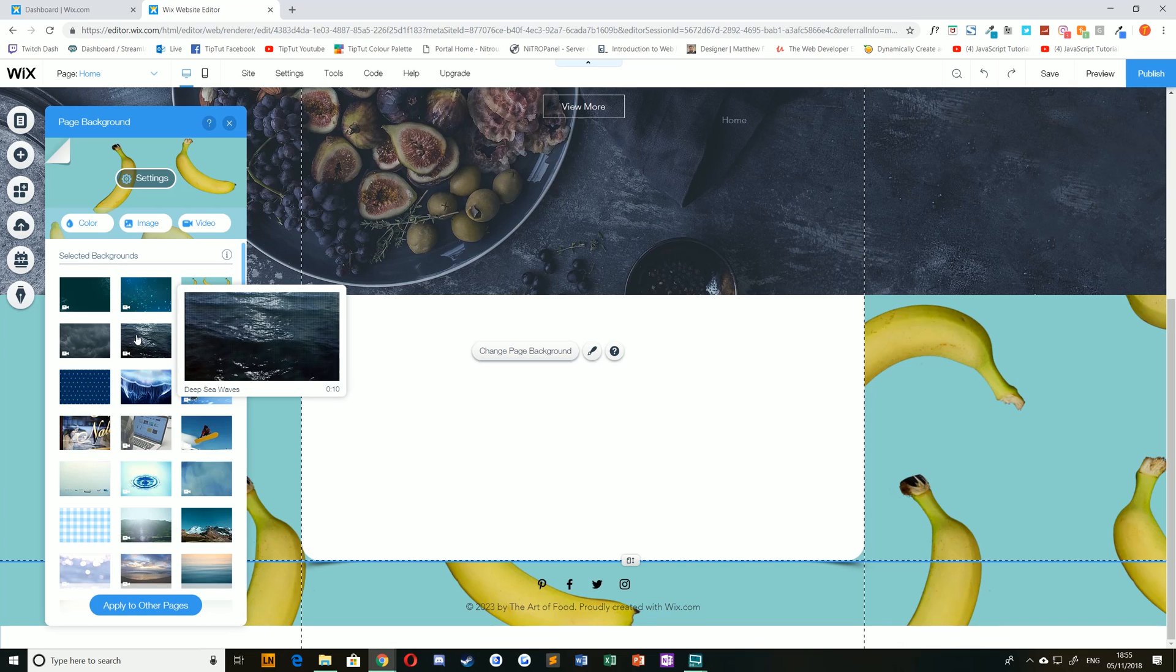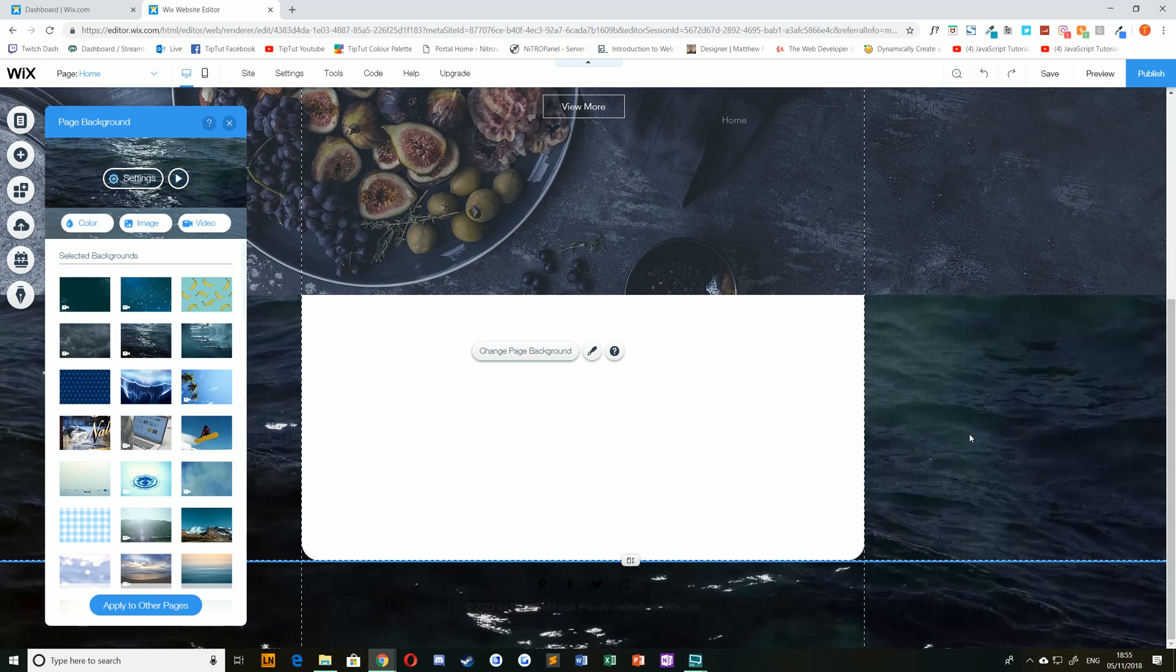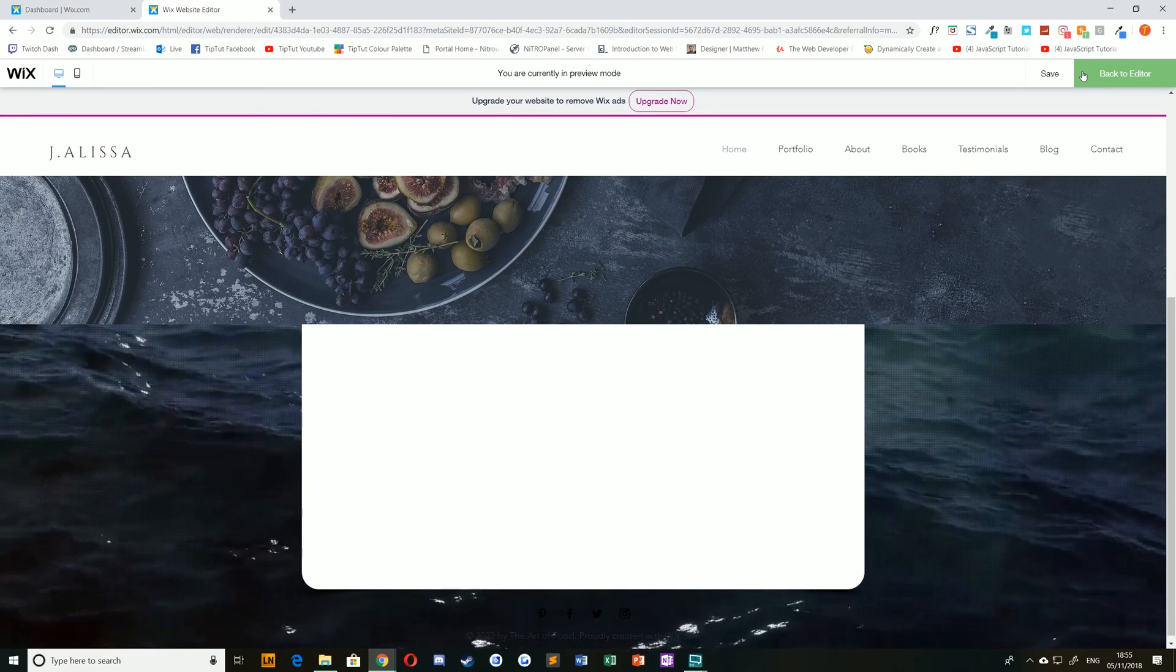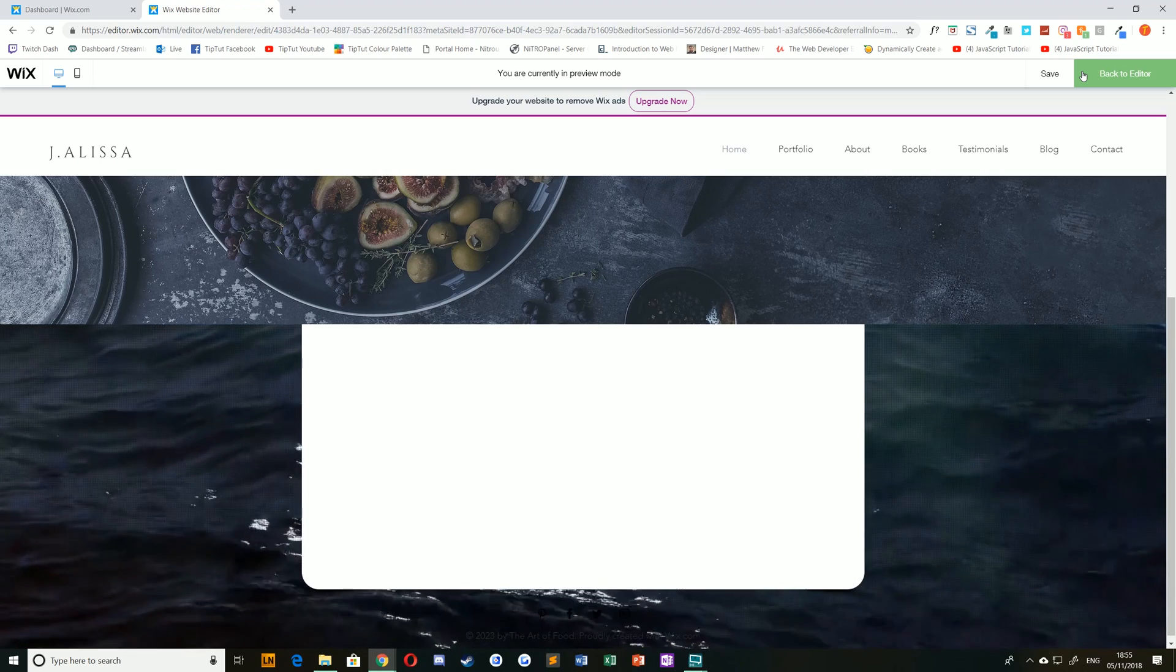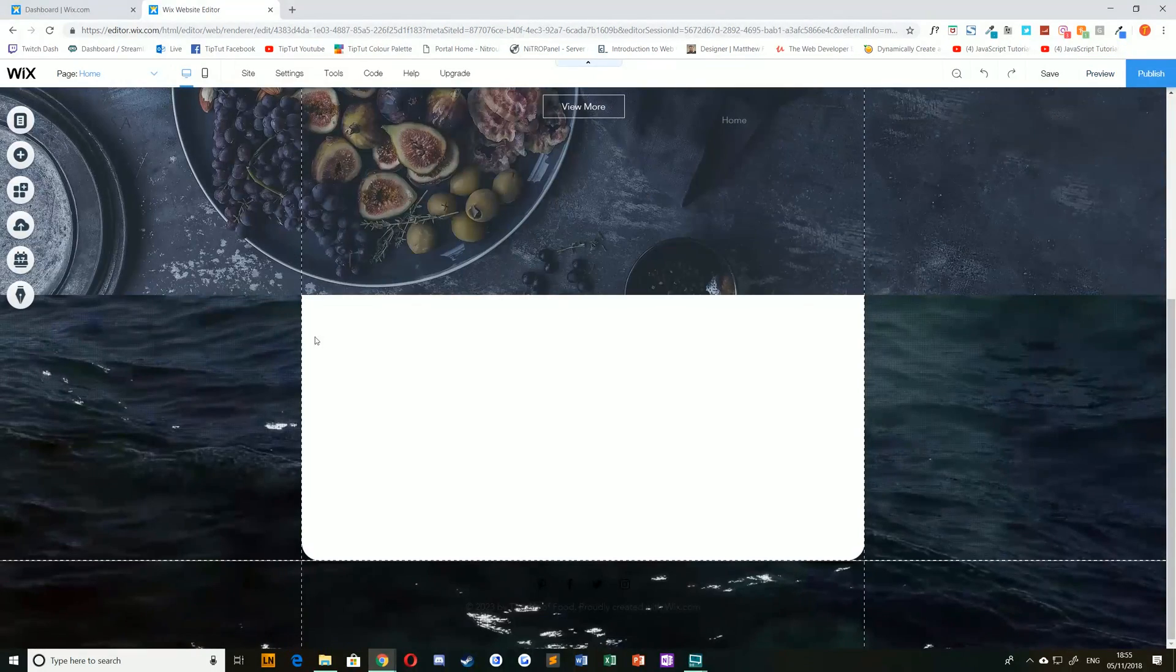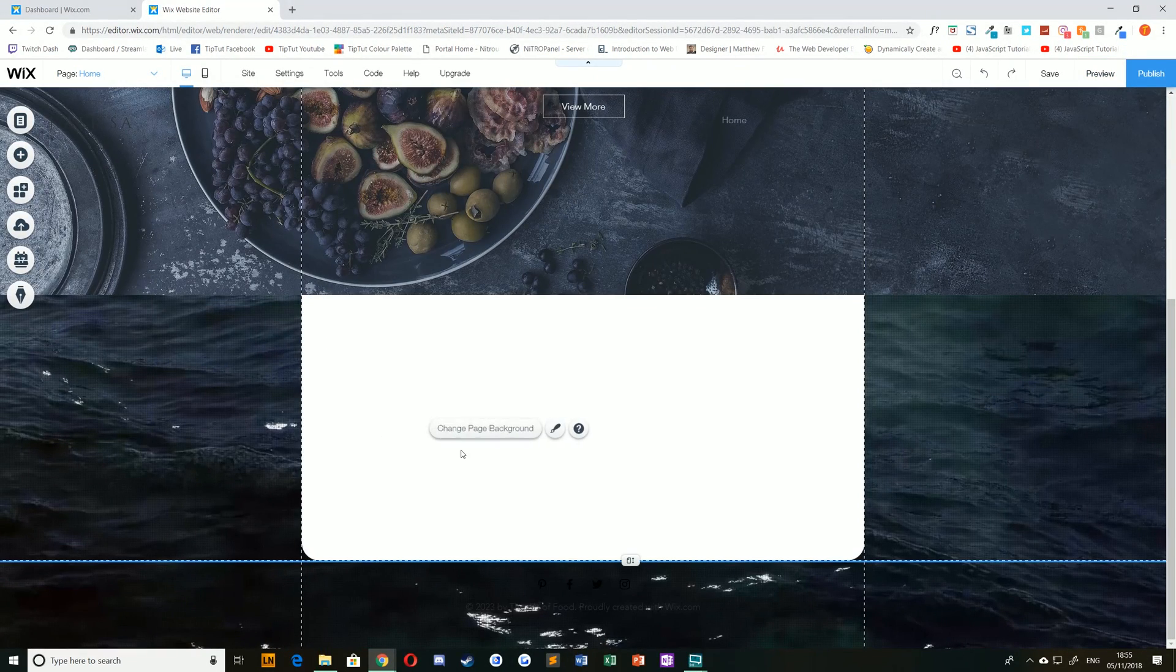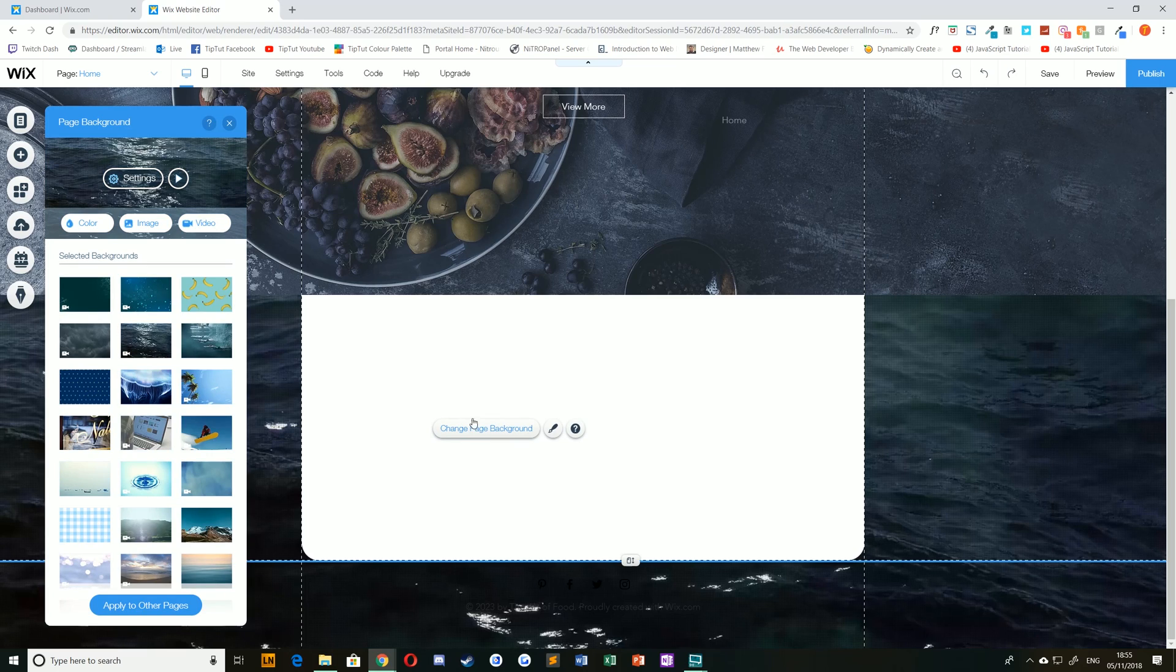Furthermore, you can choose a video such as deep sea waves. Bear in mind this will not play in the editor but it will play when you preview or publish your site like so. If you want to see the motion of that just hit preview. Now that consists of images, videos and colours that are already uploaded.